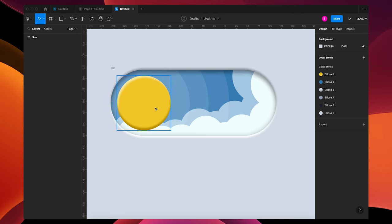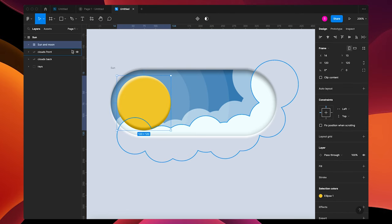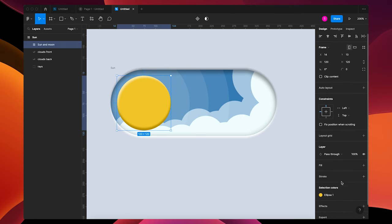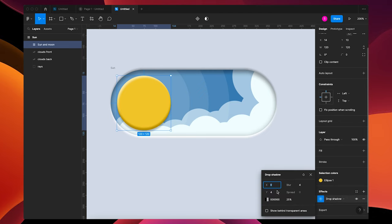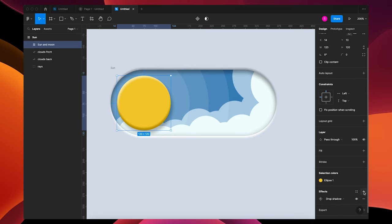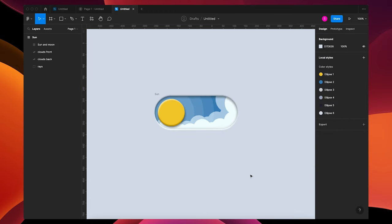Now we're going to add a shadow on the Sun. Go to effects, drop shadow, and adjust your settings — you can make this totally custom. I'll add another one to add some depth, and that looks pretty good.